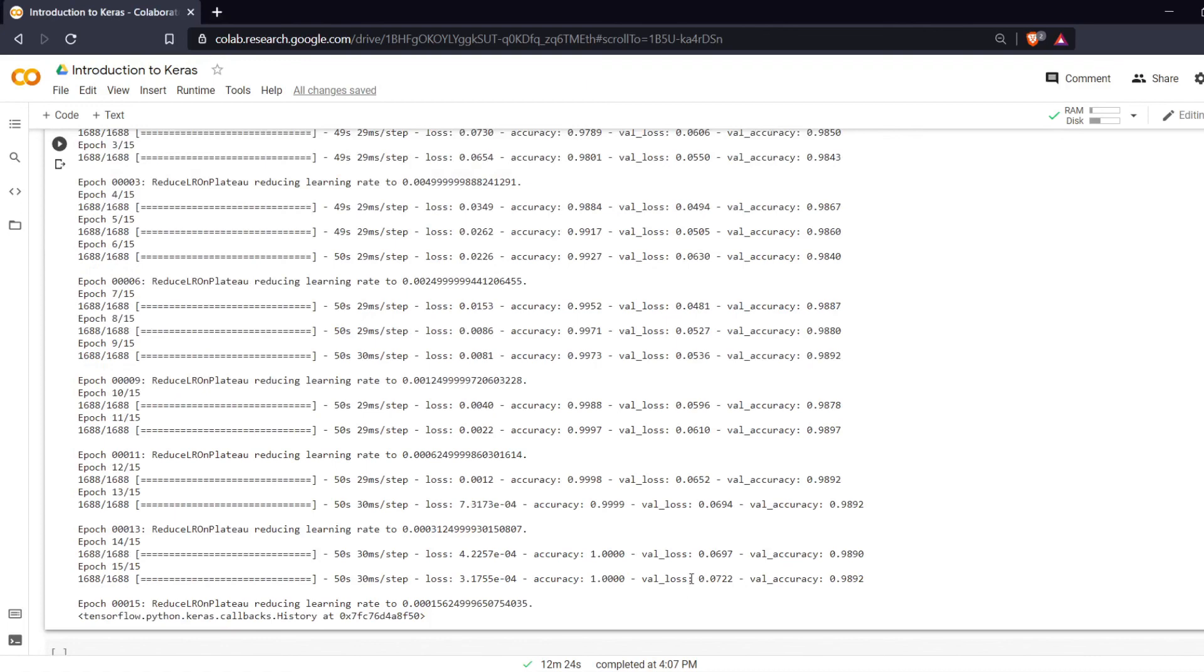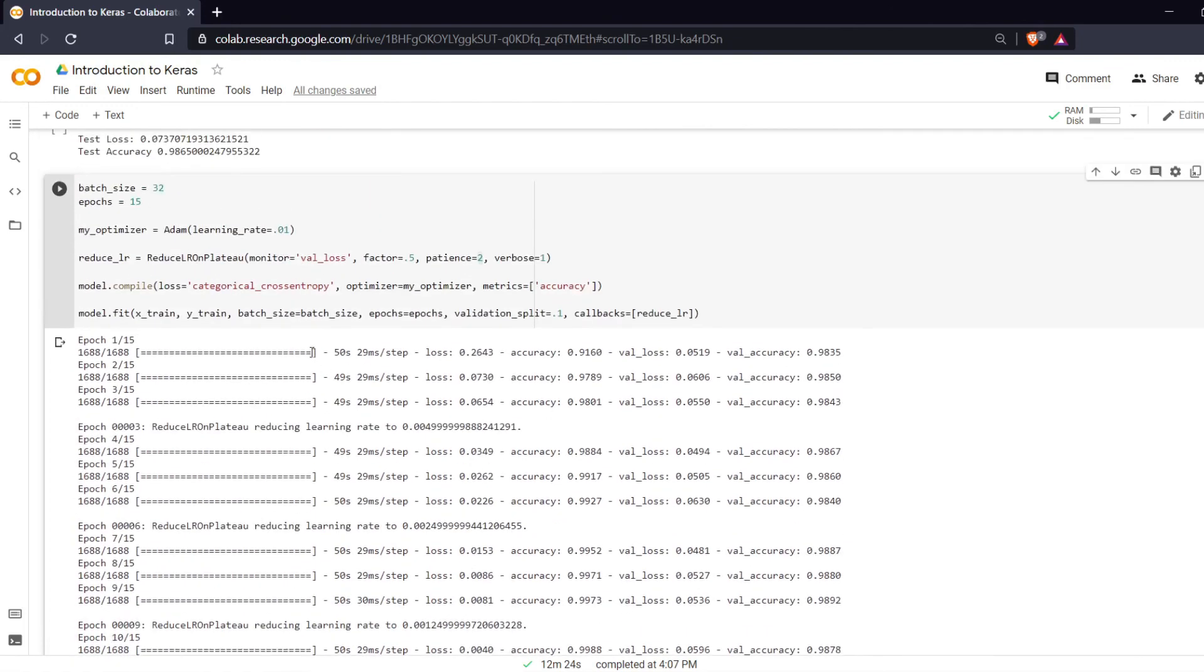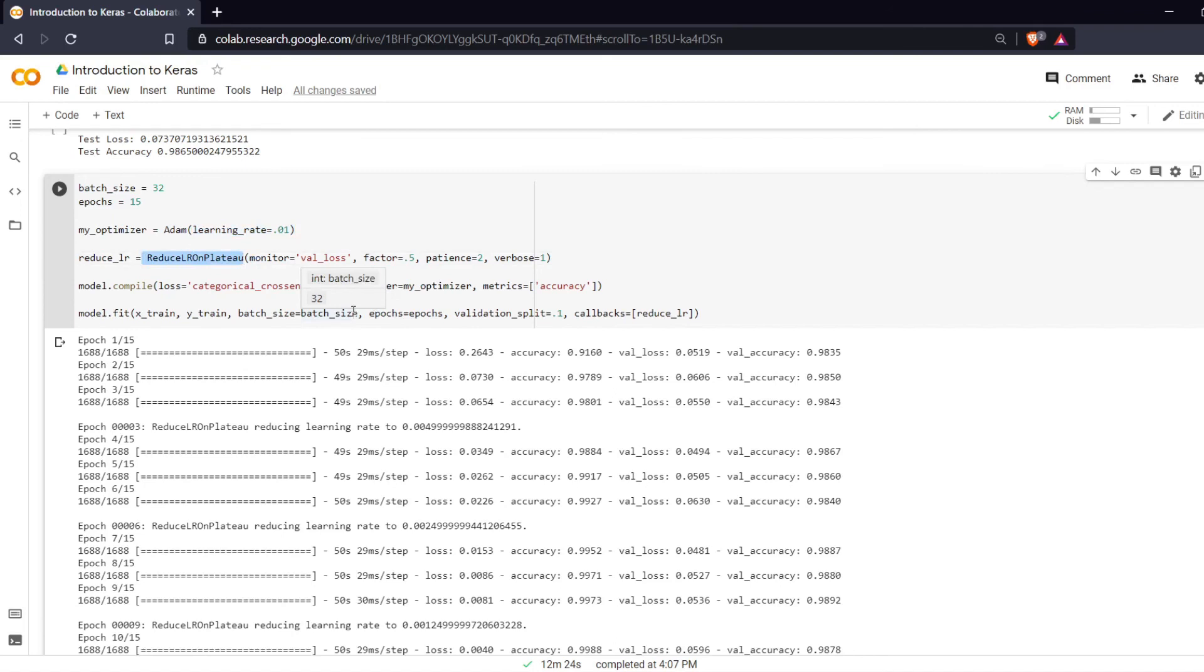So this was an explanation on how changing your learning rate and using a reduced learning rate on plateau will affect your training. I hope you learned something. If you have any comments put it in the comment section below. If you like this video please like it and share it. Thank you all for watching and I'll see you next time.